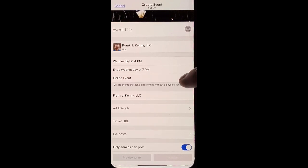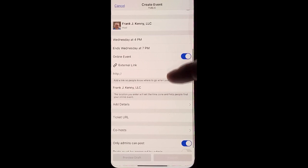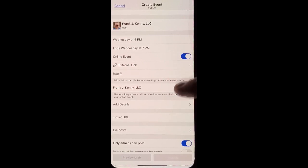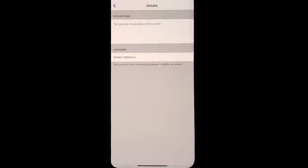Fill out the time, whether or not it's an online event. You can add an external link and you can add details.